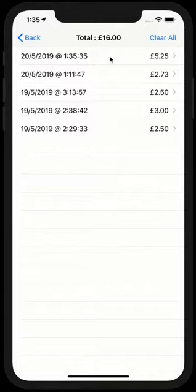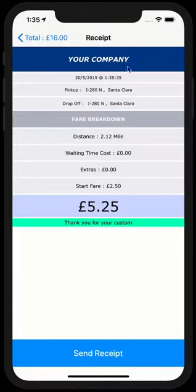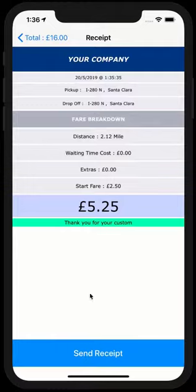So if you click on the journey we just completed, you can see all the breakdown of the journey is here. You can send the receipt. It's very easy. Simply click on the send receipt and you will be emailing that to the customer.